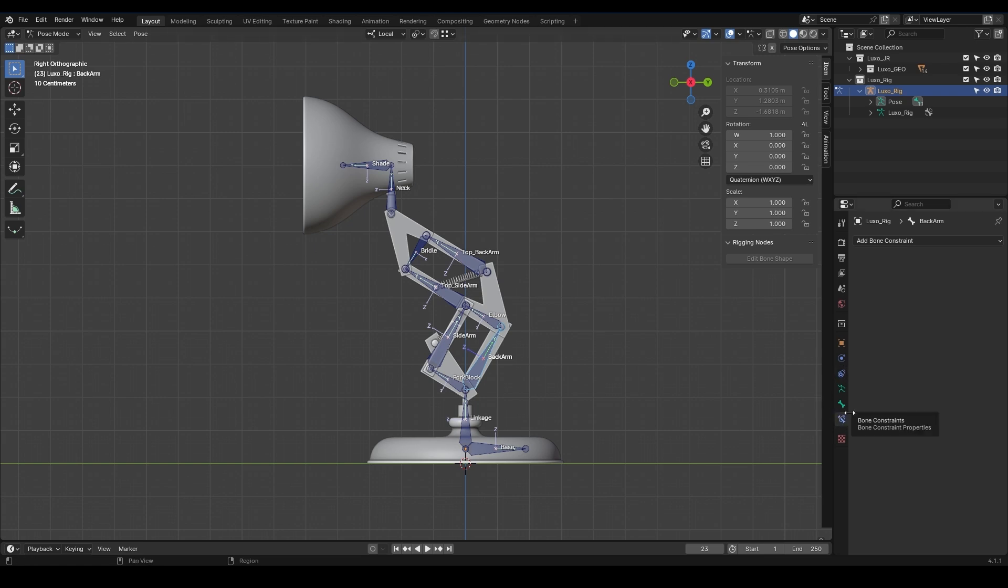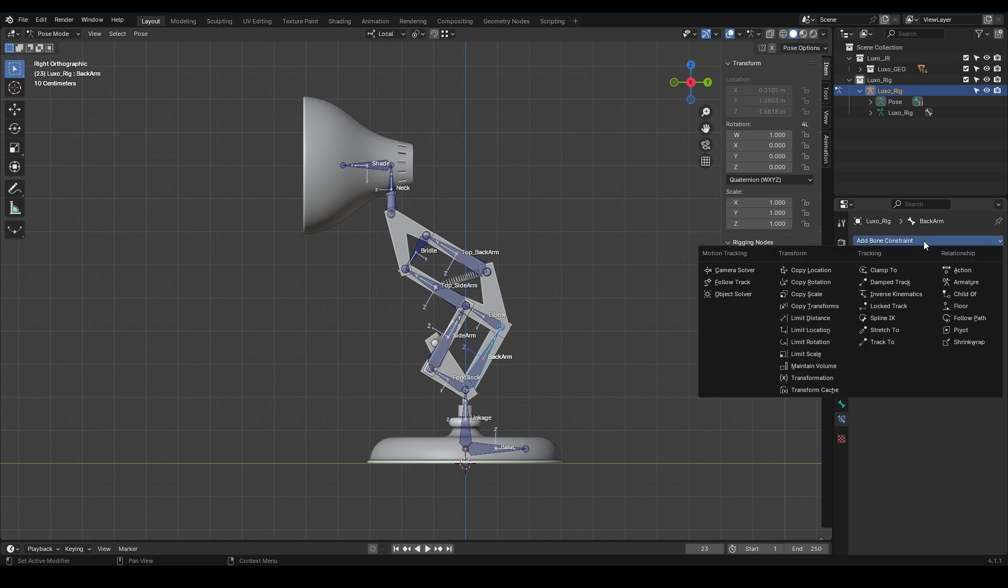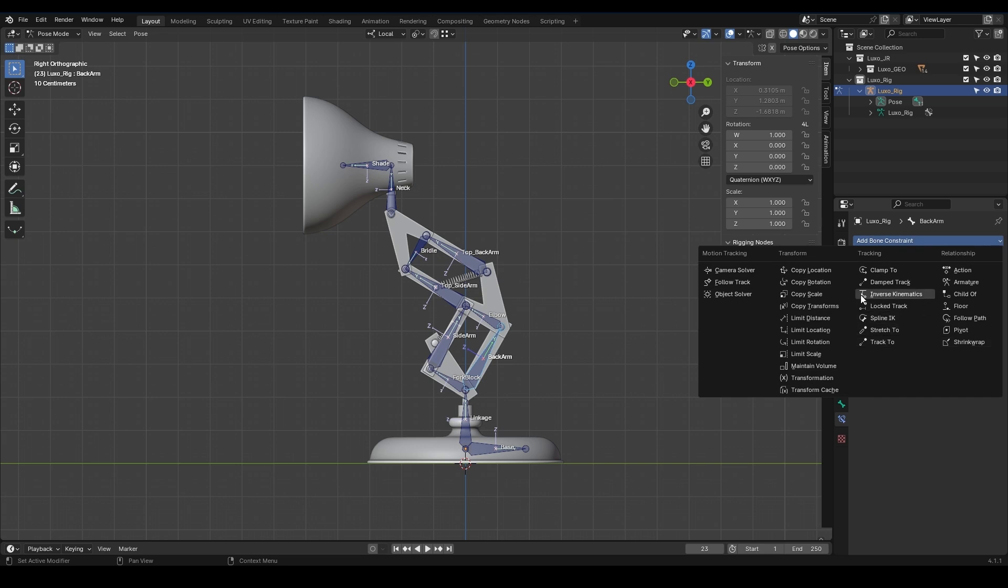In Blender, there are two types of constraints: object constraints and bone constraints, which you can access from these two tabs. Right now, we only need the bone constraint. If we click on Add Bone Constraint, we will see several options, each implementing specific commands. The constraint we need, which will be used in this character, is called inverse kinematics, or IK for short.